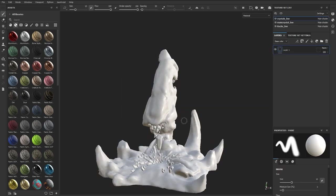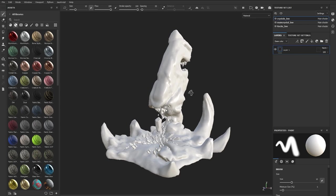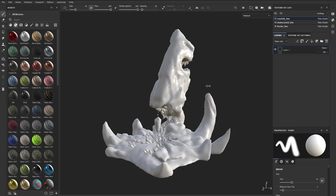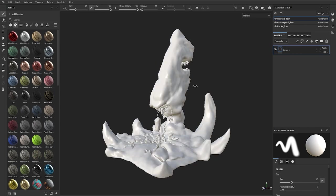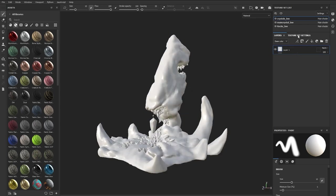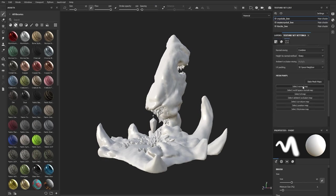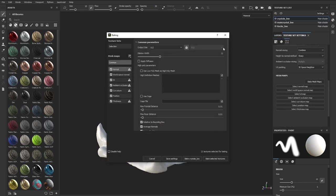Once the low-res mesh is imported, we need to bake the mesh textures just to get all the information from the high-res model into Substance 3D Painter. From the texture set settings, you can click on the Bake Texture Maps button and it will bring up a window where you can choose some settings. The first thing is that we need to reference the high-res mesh by clicking on this document icon.